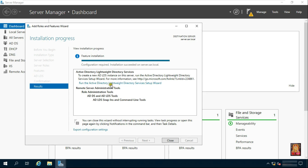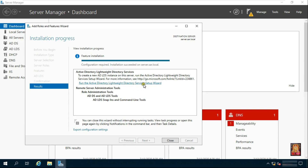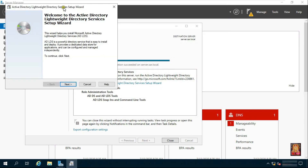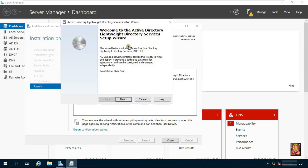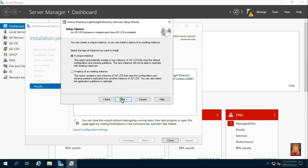Click on Run the Active Directory Lightweight Directory Service Setup Wizard. Click Next on the Welcome Message. Select a Unique Instance. Click Next.